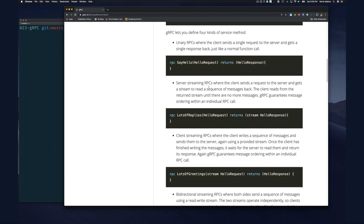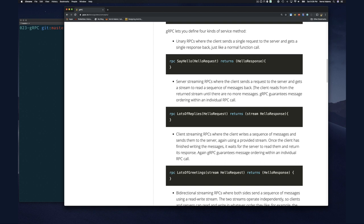Next is server streaming RPC, where the client sends a request to the server and gets a stream to read a sequence of messages back. In the proto definition, you simply add the 'stream' keyword before the return message type. The client reads from the returned stream until there are no more messages. gRPC guarantees message ordering within an individual RPC call.